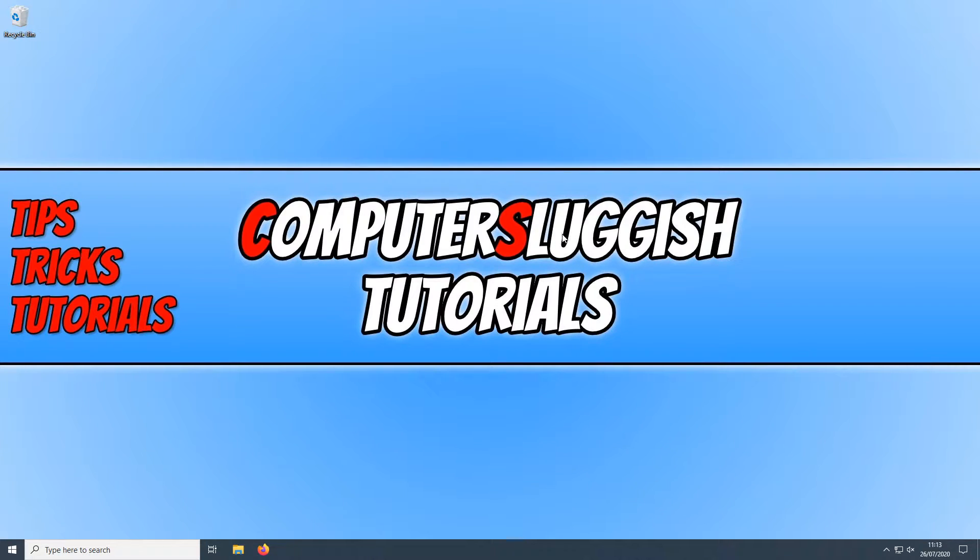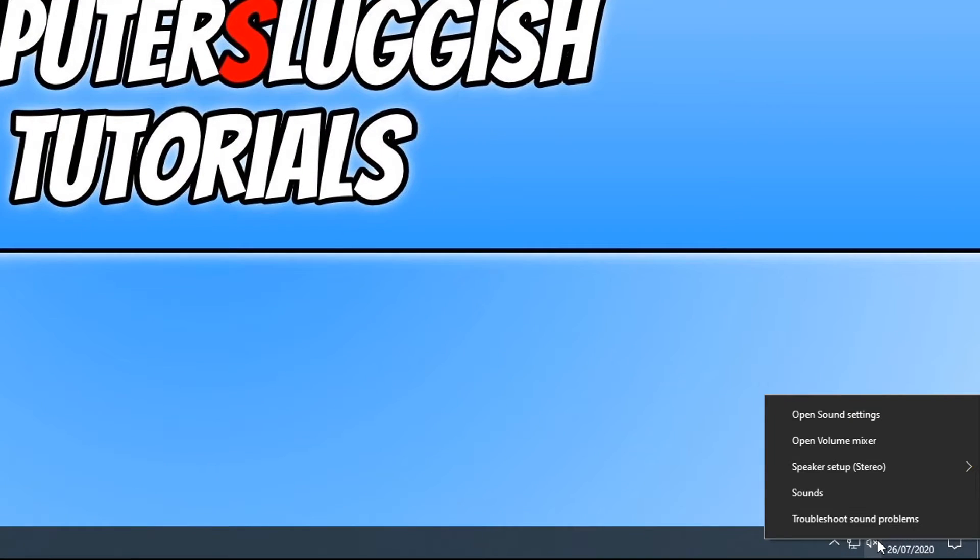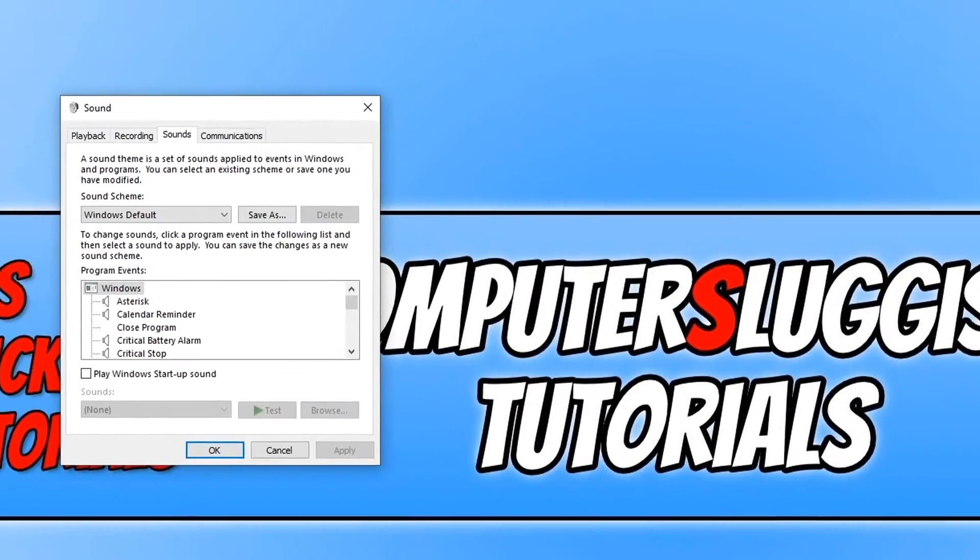all you need to do is go down to the bottom right hand corner of your screen and right click on your speaker icon. And you now need to click on sounds.